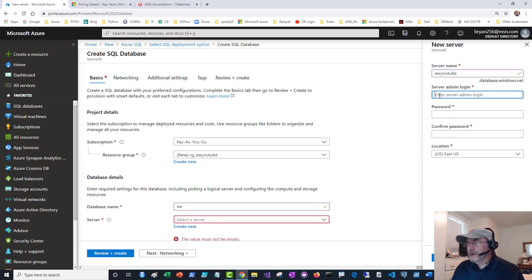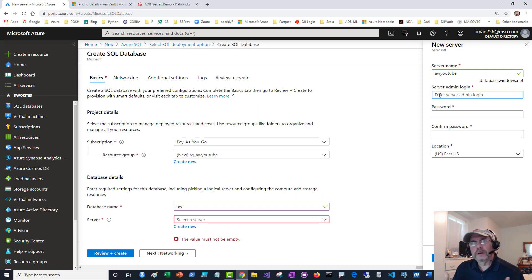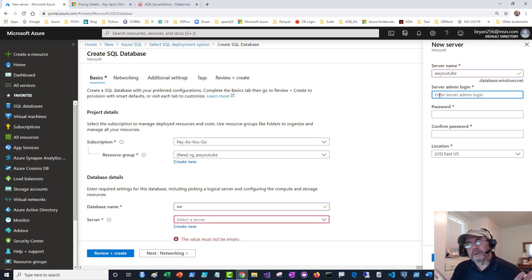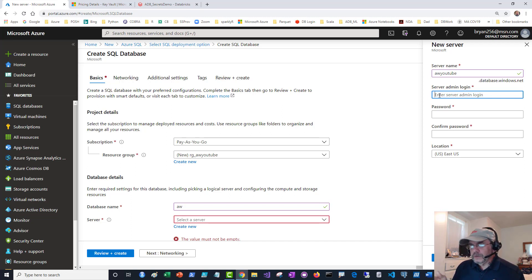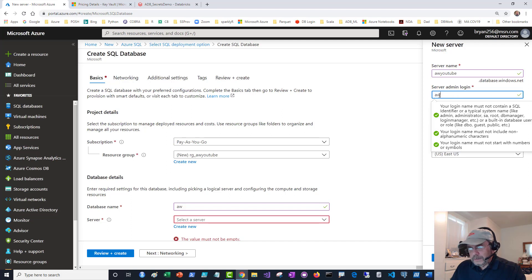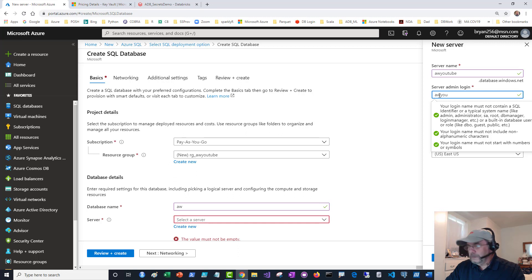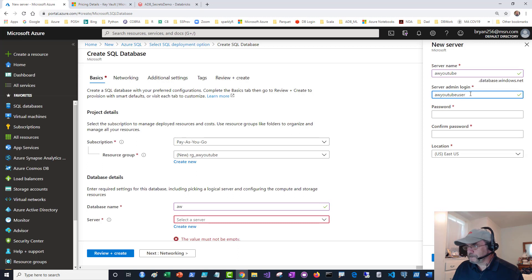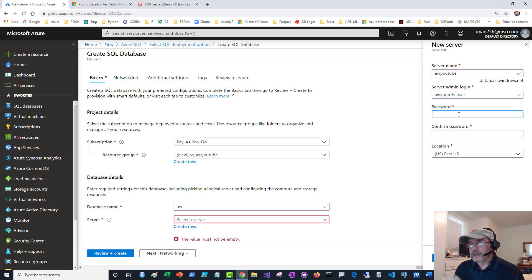You have to give it credentials. There's a primary admin account. Any database has to have some way you can initially log in, usually the god account that can do everything. I'm going to create one here. I'll say AW YouTube user. That's my riveting user name. I have to give a password to go with this.